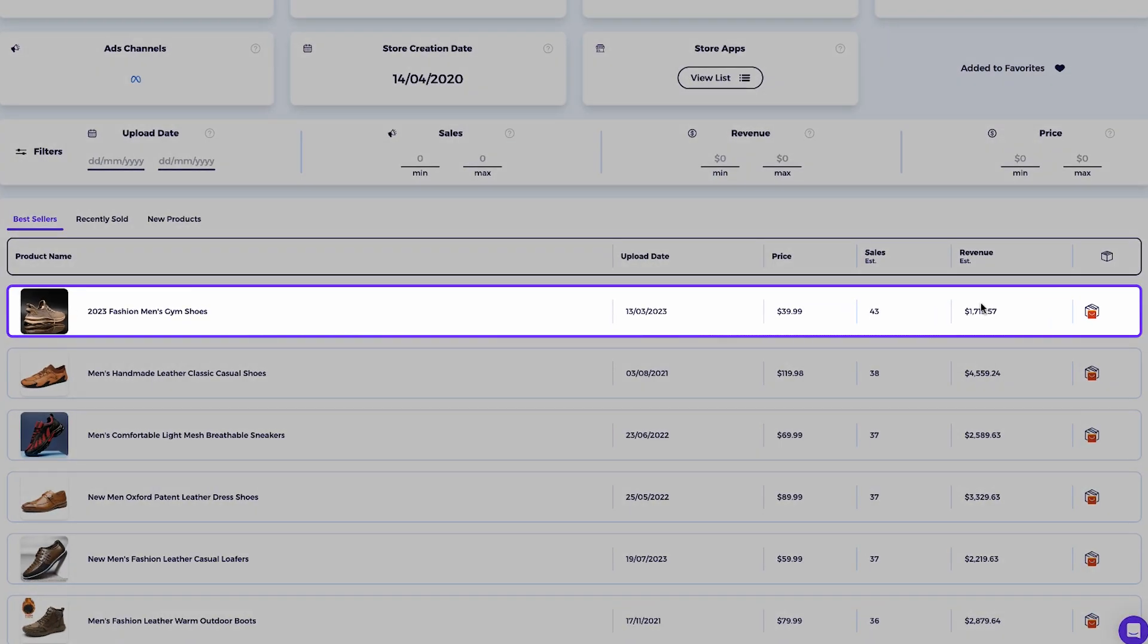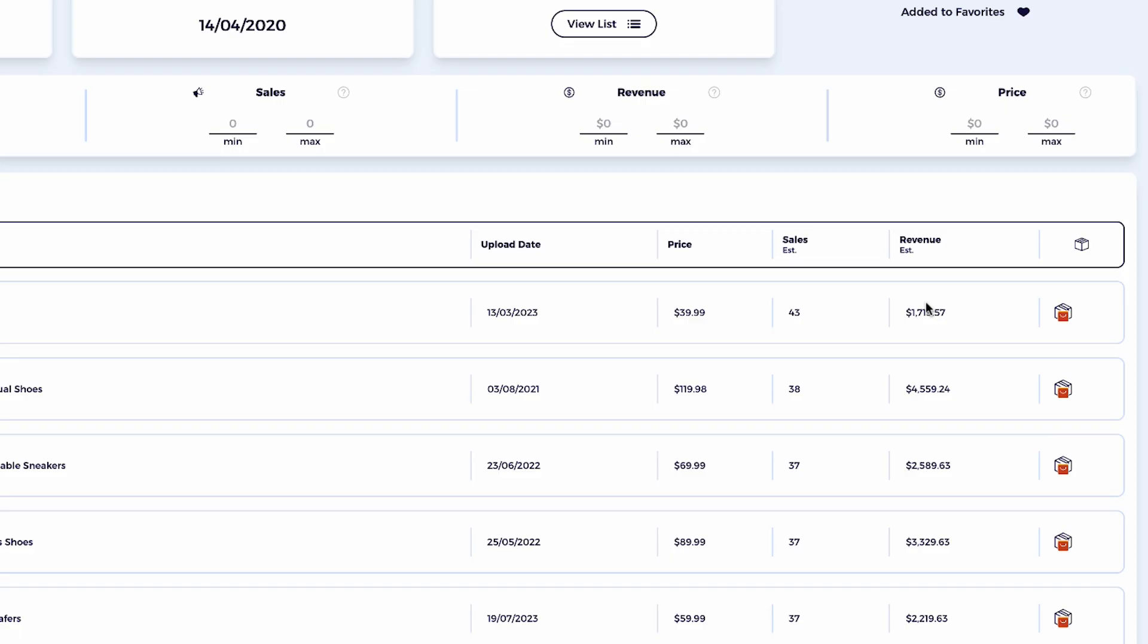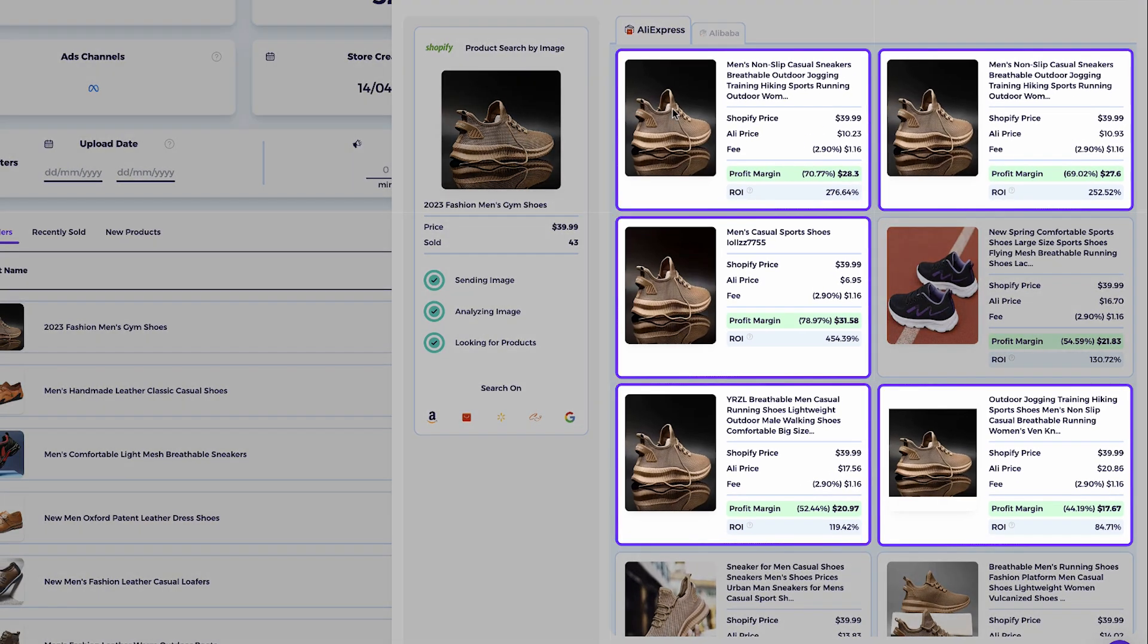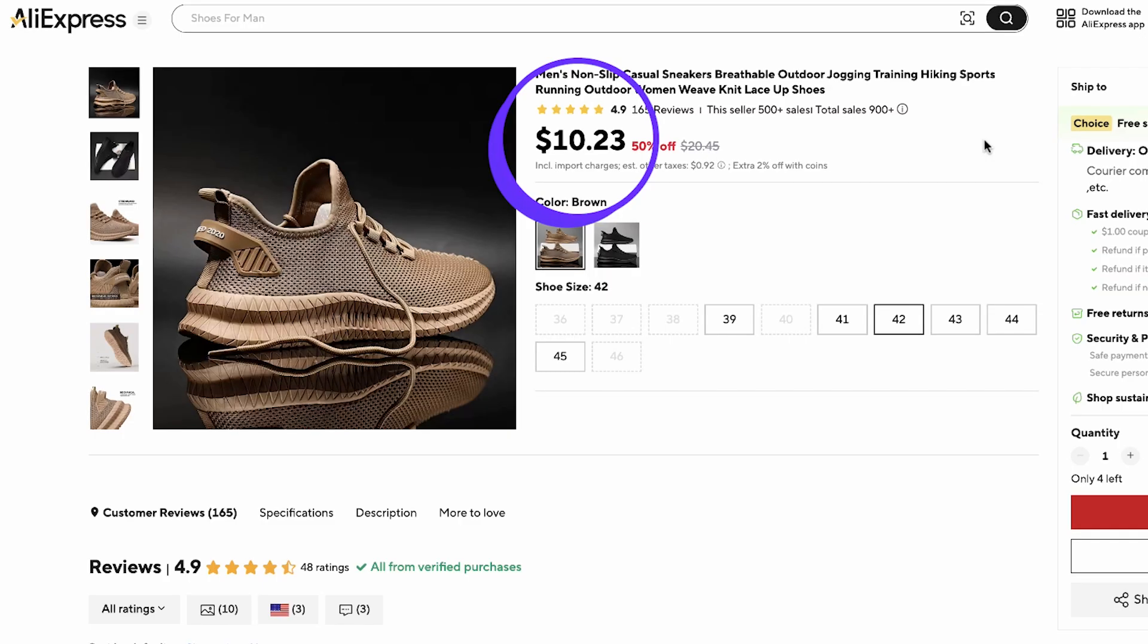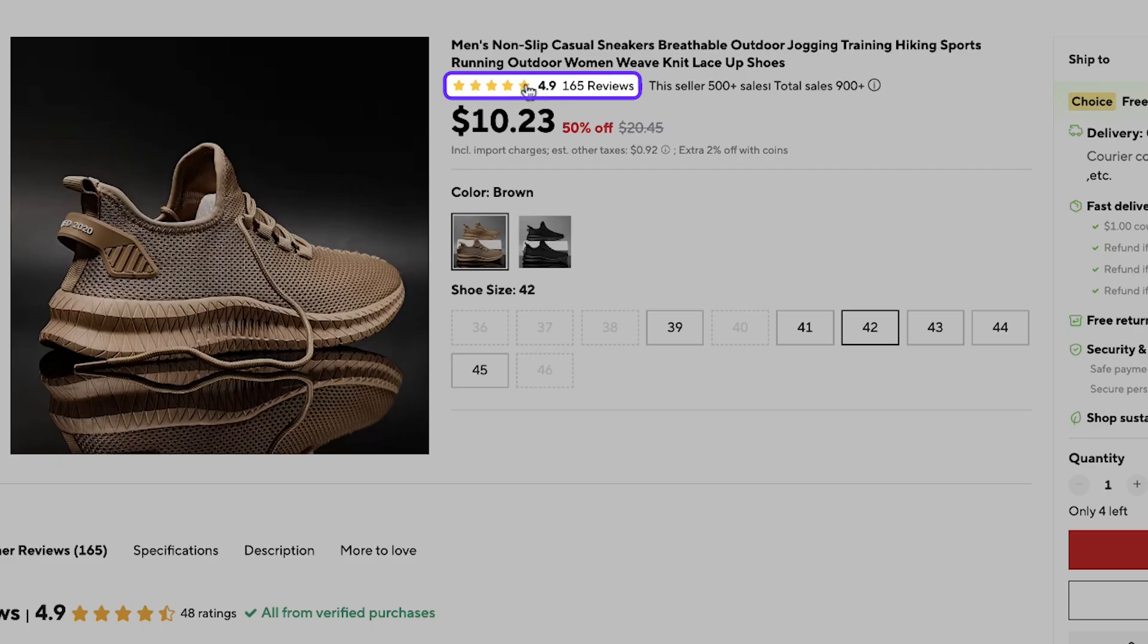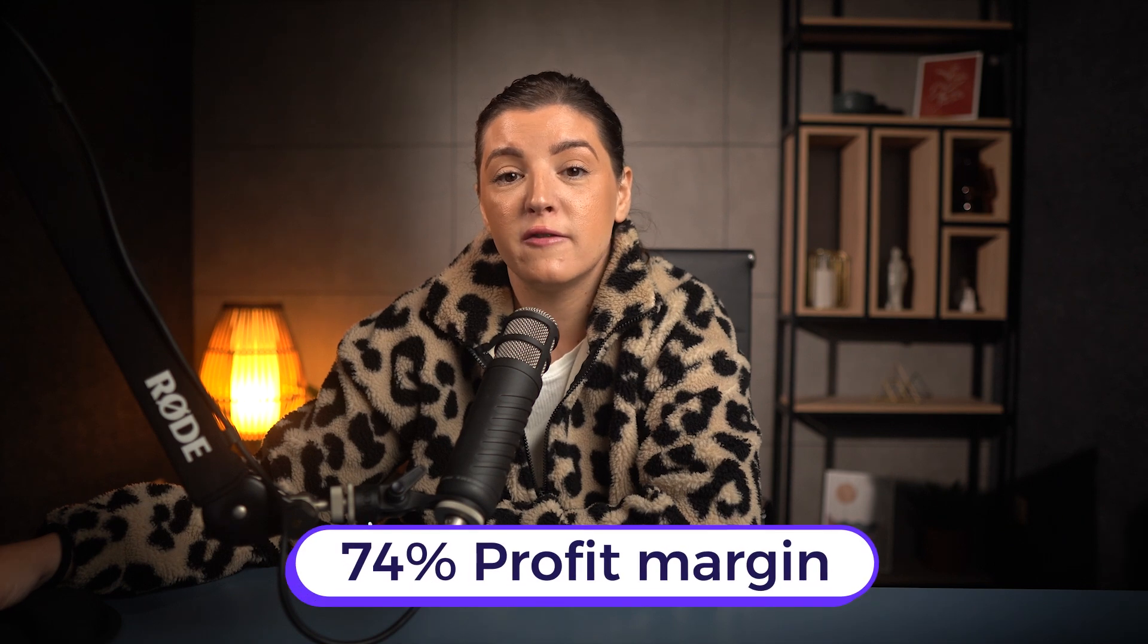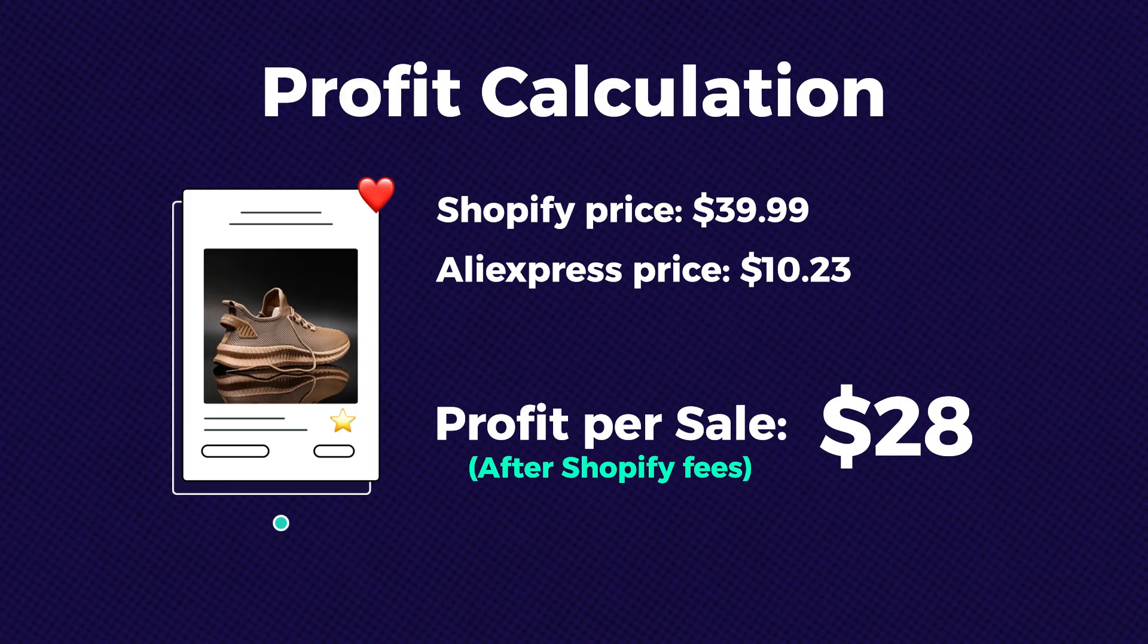Now let's check the best selling products from this store. It sold 43 times in the past 30 days with a selling price of $39.99. I see several exact matches for this product. The sourcing price is only $10.23 with free shipping included. The product has solid reviews on AliExpress, which means it's reliable and high quality. That gives us a 74% profit margin or about $28 of profit per sale. That's a fantastic margin for any drop shipping product.